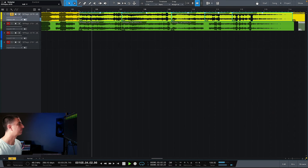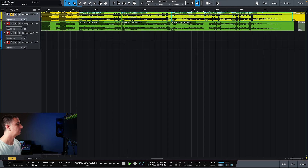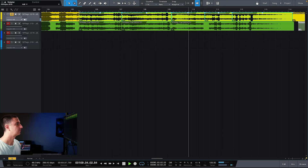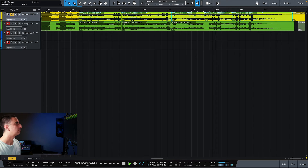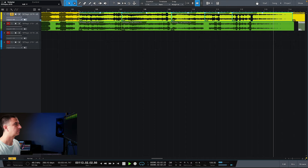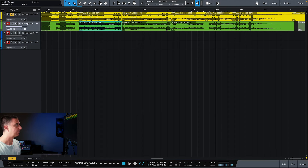So first up, let's listen to the audio from the app. There's nothing really remarkable here, but I want to give you a baseline of what it sounded like.